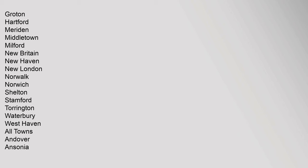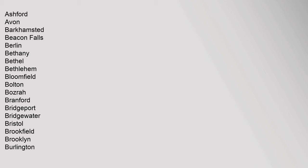Groton, Hartford, Meriden, Middletown, Milford, New Britain, New Haven, New London, Norwalk, Norwich, Shelton, Stamford, Torrington, Waterbury, West Haven. All towns: Andover, Ansonia, Ashford, Avon, Barkhamsted, Beacon Falls, Berlin, Bethany, Bethel, Bethlehem, Bloomfield, Bolton, Bozrah, Branford, Bridgeport, Bridgewater, Bristol, Brookfield.